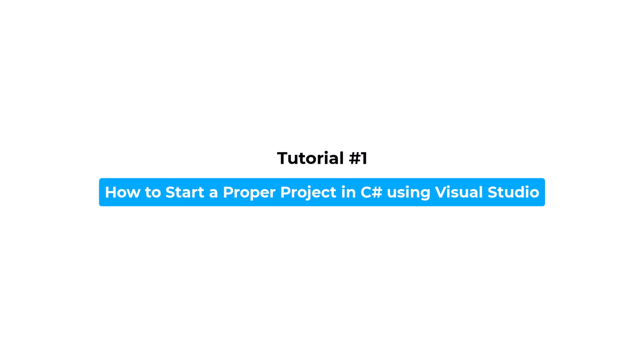So let's start with the first video, which will demonstrate how to use Visual Studio to construct a decent project in C#.